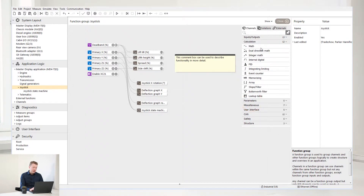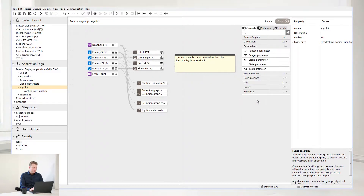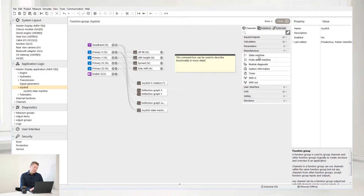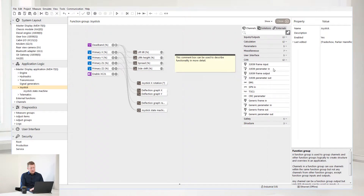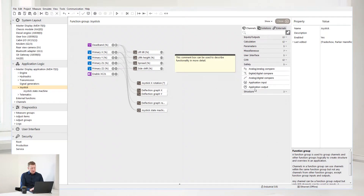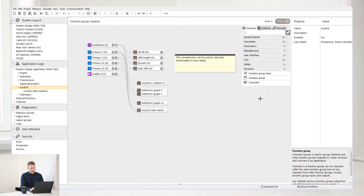Select Calculations to set Math, PID, and various filters. Select Parameters to set various parameters. Select Miscellaneous to set state machines, timers, etc. Select User Interface to set your display pages. Select CAN to set CAN messages. Select Safety to set up safety related channels as well. Select Structure to structure your application.